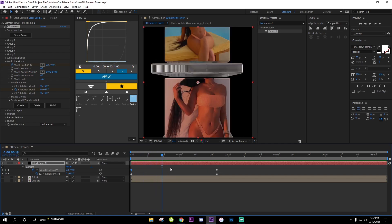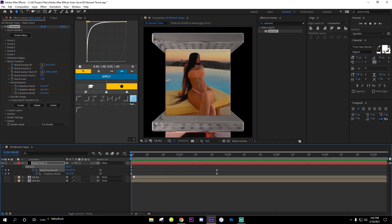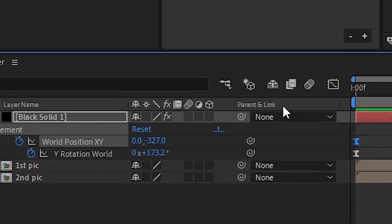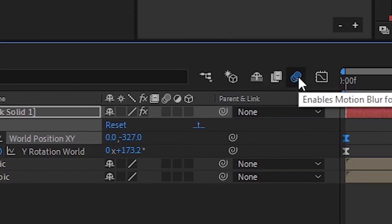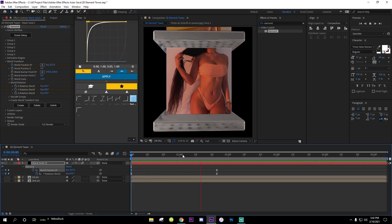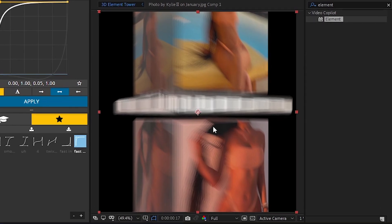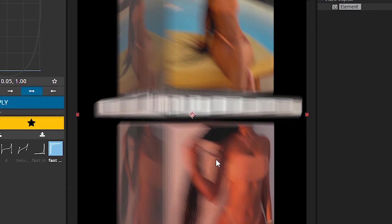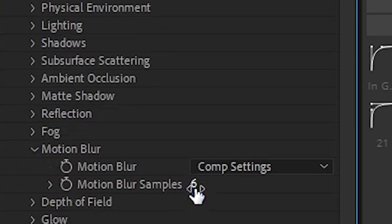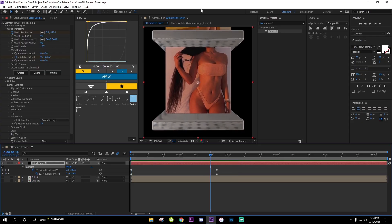To make it look smoother, add motion blur. Click the little blue motion blur button on the layer, then enable it. The motion blur might look a bit low, so go to Render Settings > Motion Blur and change the sample count to 15. Now it looks much better.